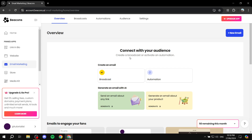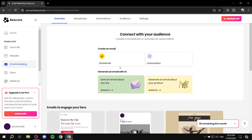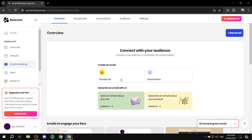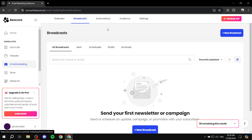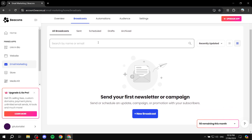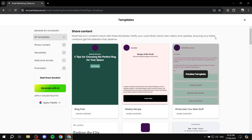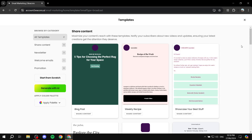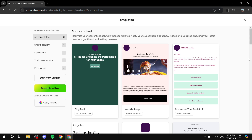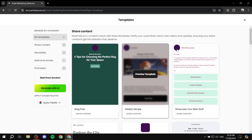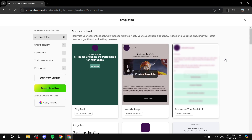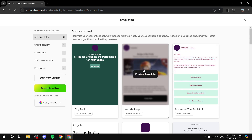I'll get back to Automations in a moment. Let's talk about Overview and actually creating your email. To create a broadcast, go to Email Marketing and click on Broadcast, or go to the Broadcasts tab at the top and click New Broadcast. You'll be given a few templates to choose from — let it load.